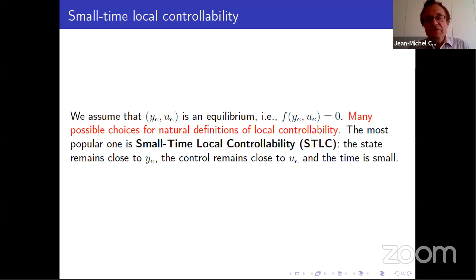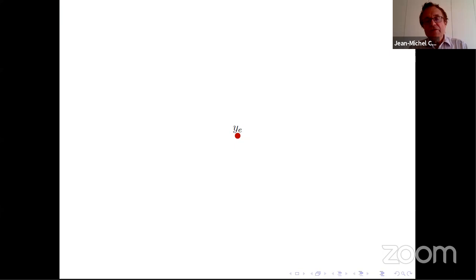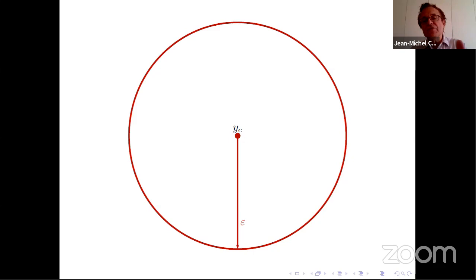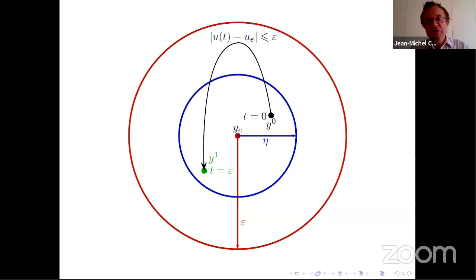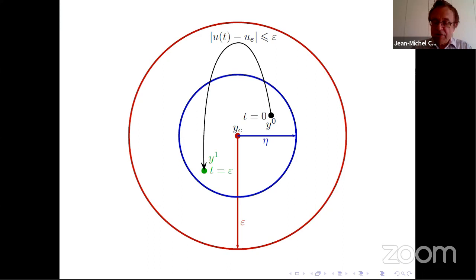The property of small time local controllability is: whatever is the red ball, you have a smaller ball such that if you have two points in the small ball, then you can move from the first point to the second point by using a control which is close to u_e, and by remaining in the red ball. The state is close to y_e, the control is close to u_e, and the time is close to zero — you arrive at y1 in time epsilon.